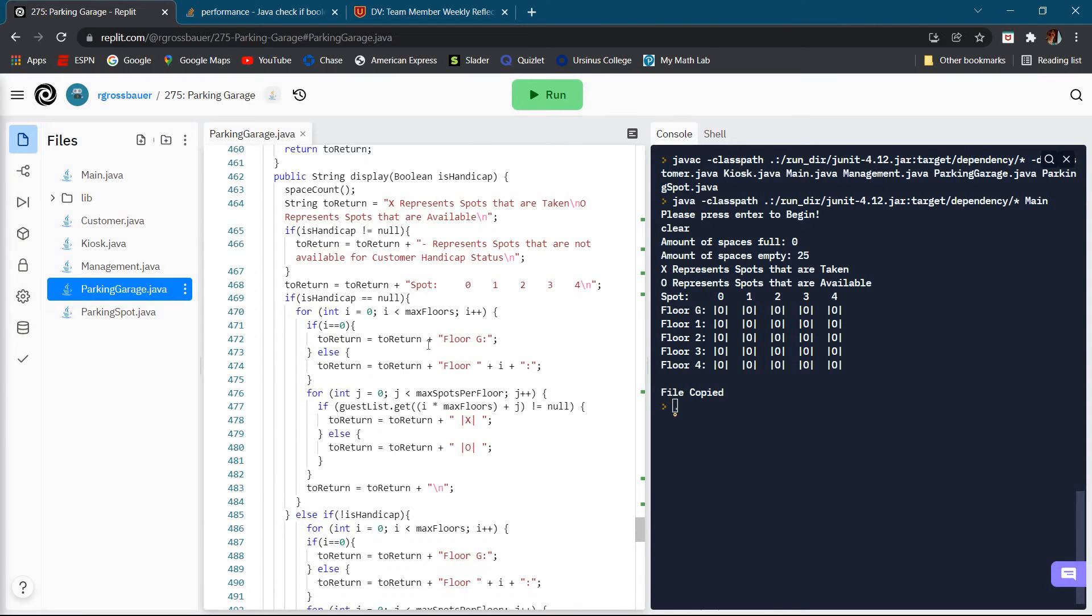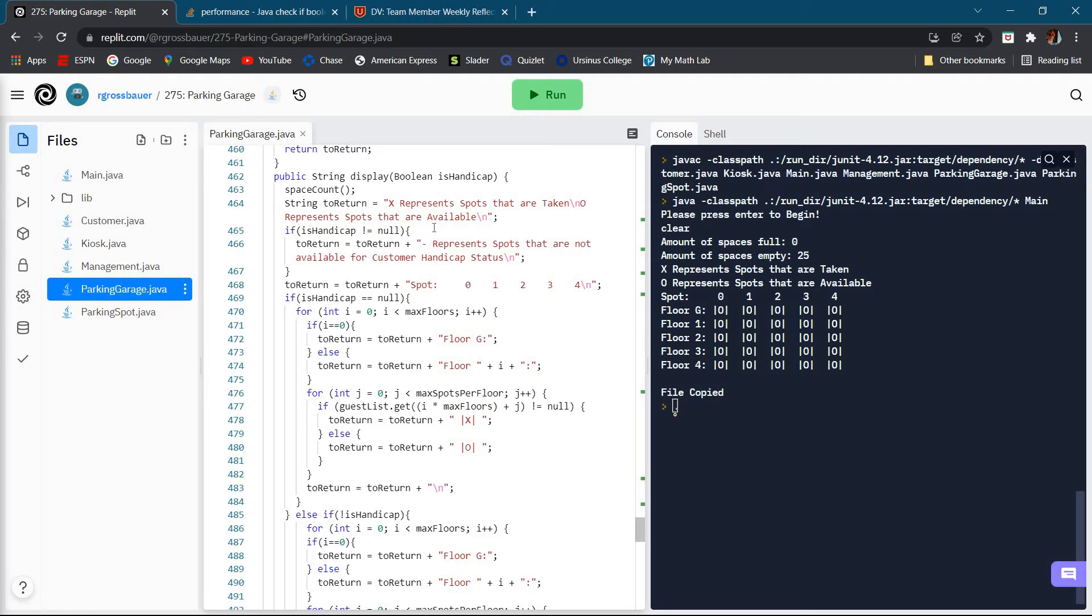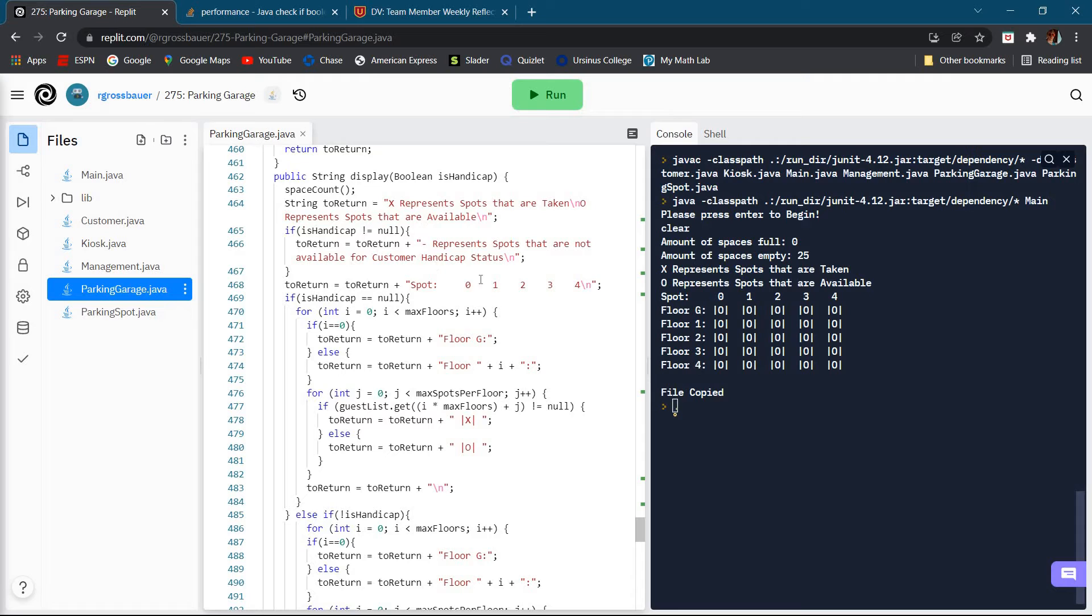We'll start with the display function. I wanted to show that if you are handicap eligible then you only want to see spots that are handicap eligible. Because if you're picking your own spot and you're handicap eligible and you pick a spot that's not handicap eligible, that defeats the purpose of deciding whether or not to be handicap eligible.